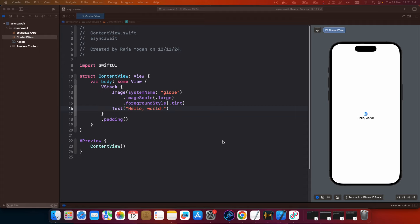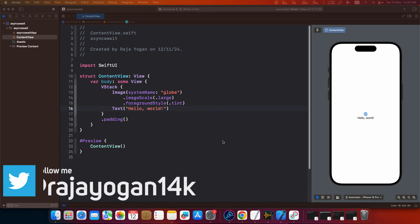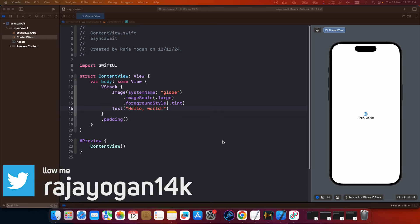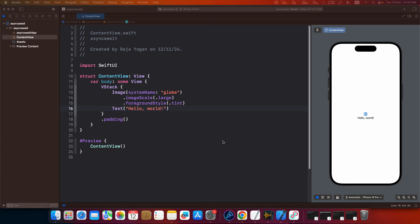Now in our previous video we discussed the MVVM pattern and we used a hard coded list as an example. In this video let's fetch some JSON data from an external API endpoint and let's see how MVVM makes it look clean.